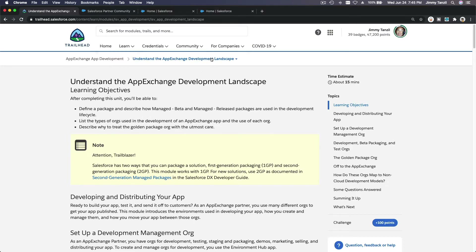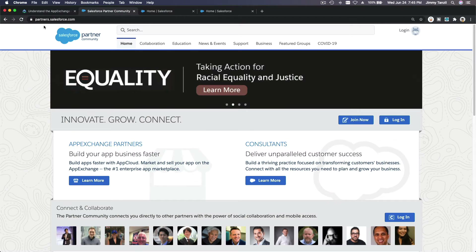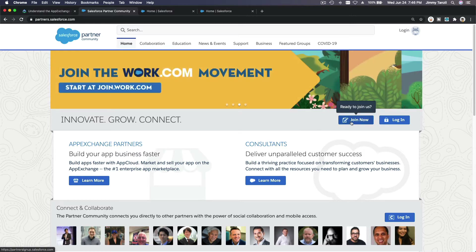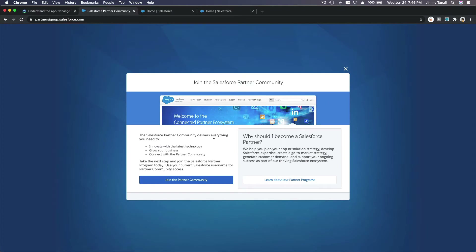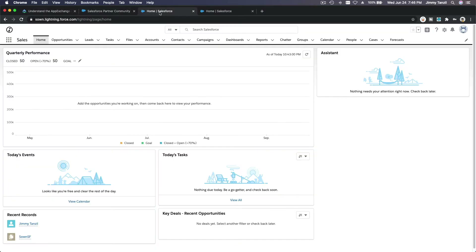First things first, you need to create your partners account. Go to partners.salesforce.com and join here — join now, complete the whole process, join the partner community, fill up the forms, go through the steps. Once you're done, you will get what's called a Partner Development Environment — PDE org.